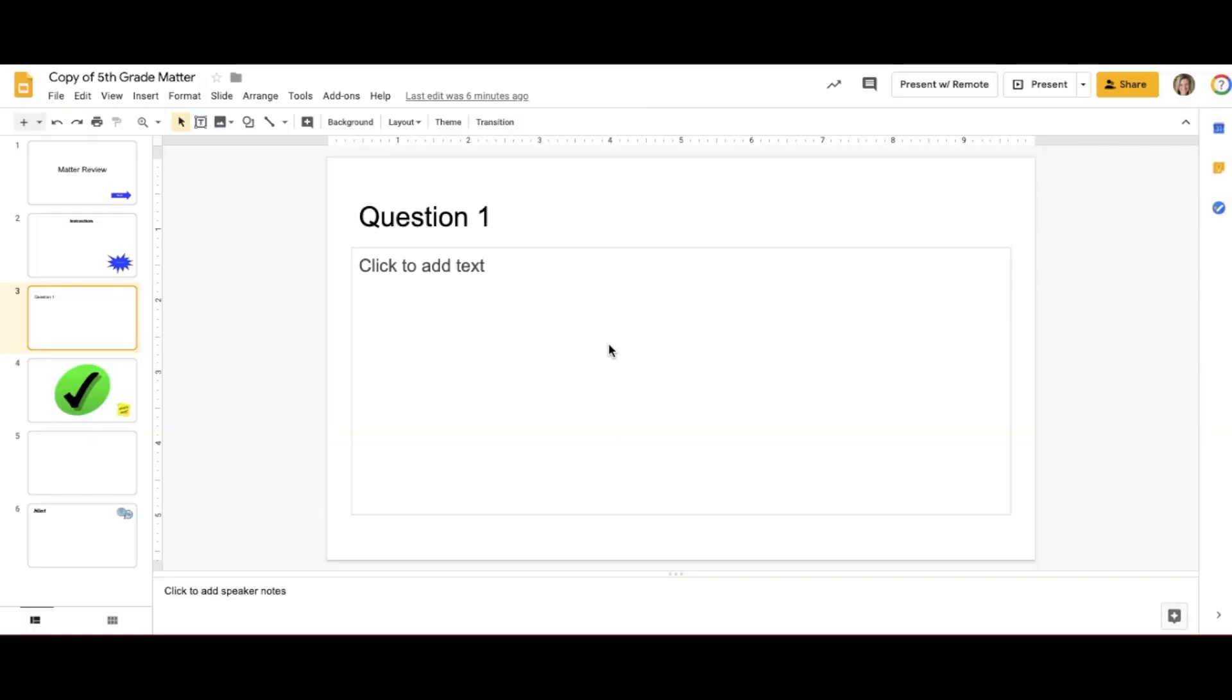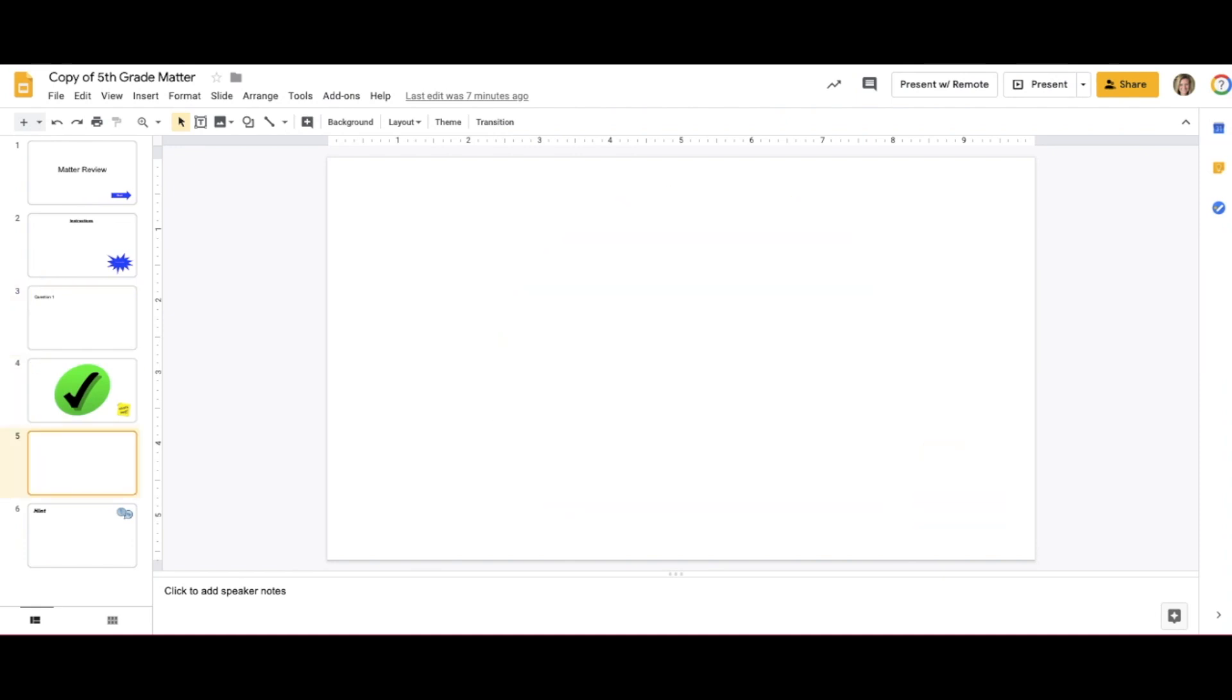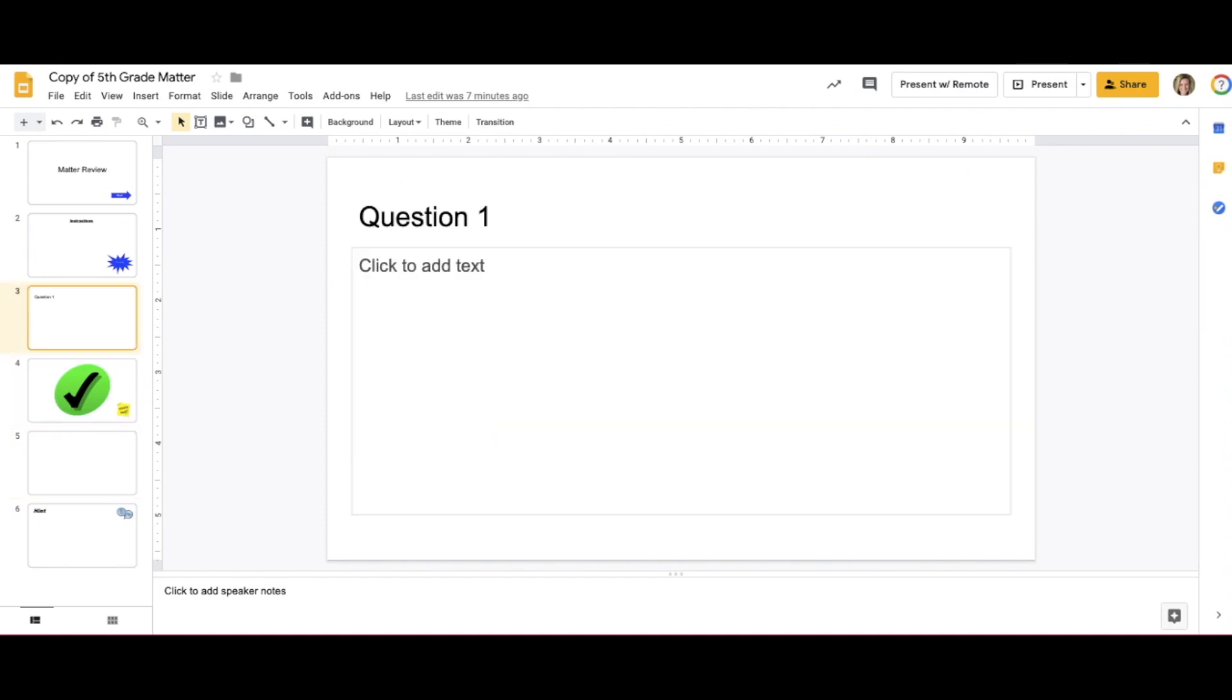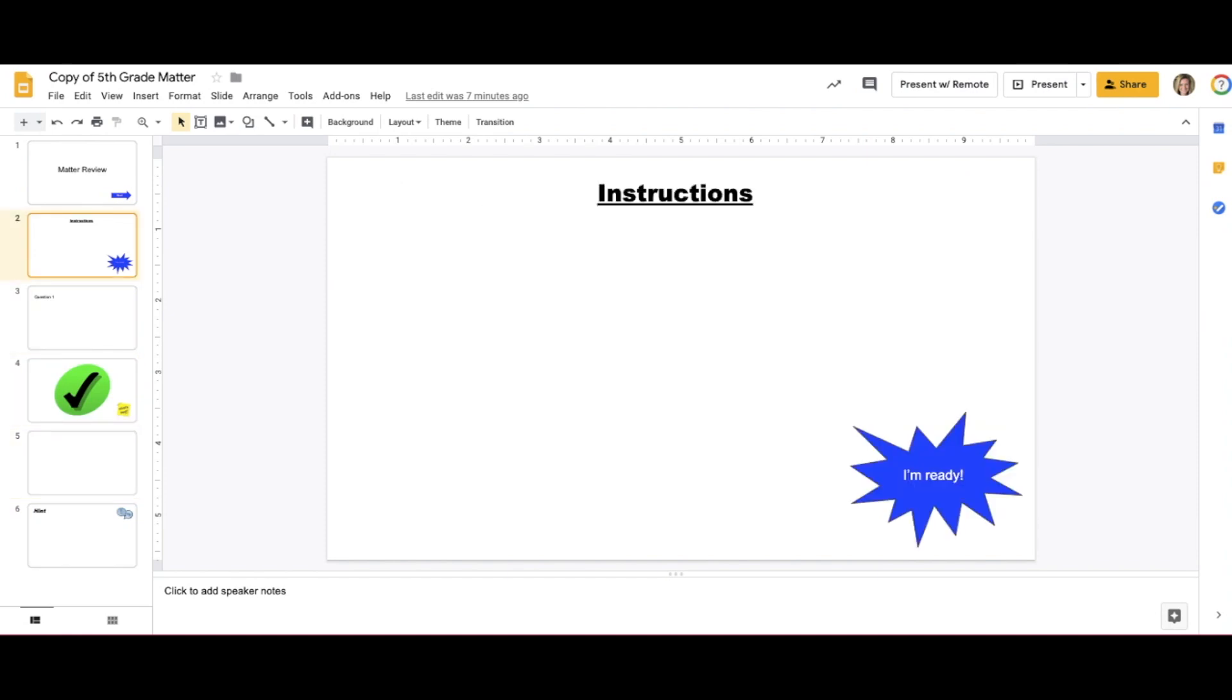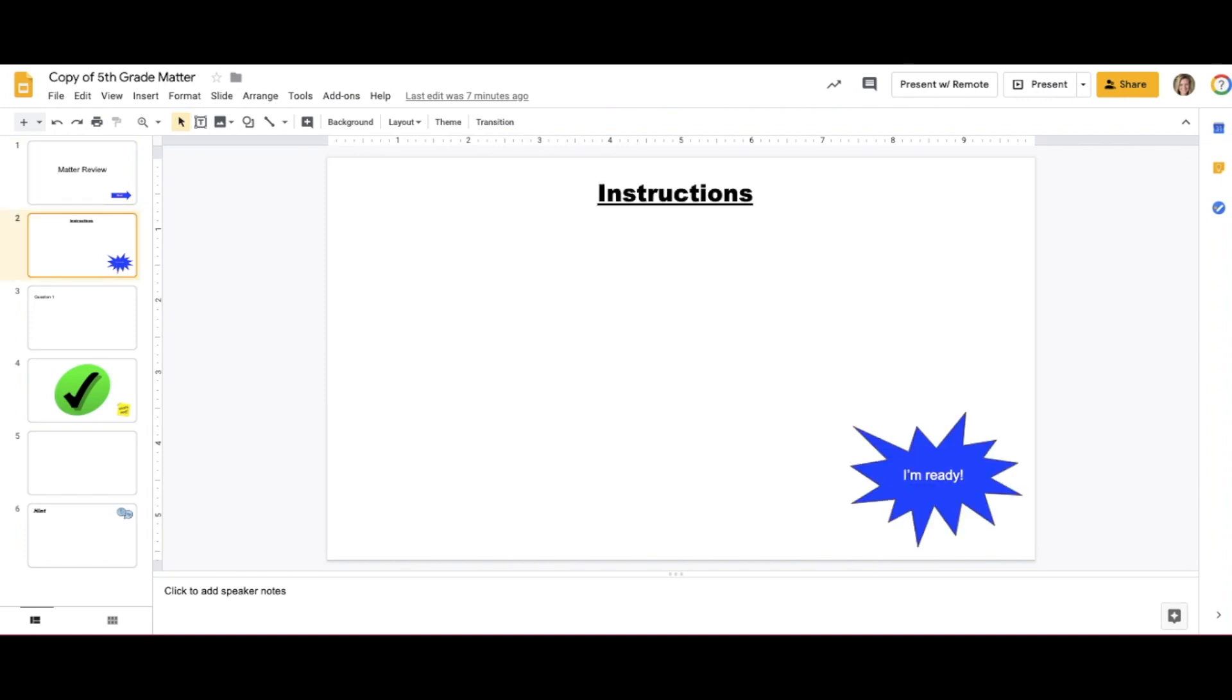Before you begin writing content in your presentation, it is important to map out the flow for how you want your content to be delivered. For this example, I am creating a self-paced practice quiz that students can take independently. I will choose to include an instruction page so students know how to navigate this quiz.